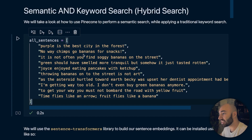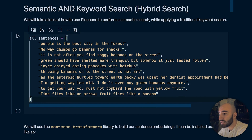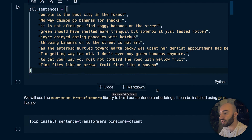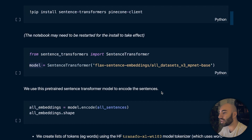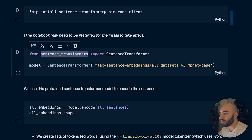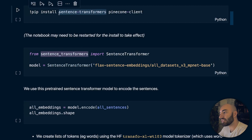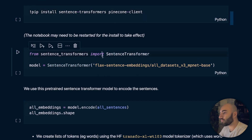We're going to start with a few sentences — here we just have 10 completely random sentences. What we first need to do is encode them to produce sentence embeddings. The easiest approach is to use the sentence transformers library, which you can pip install using the provided code. You will also need the Pinecone client as well.